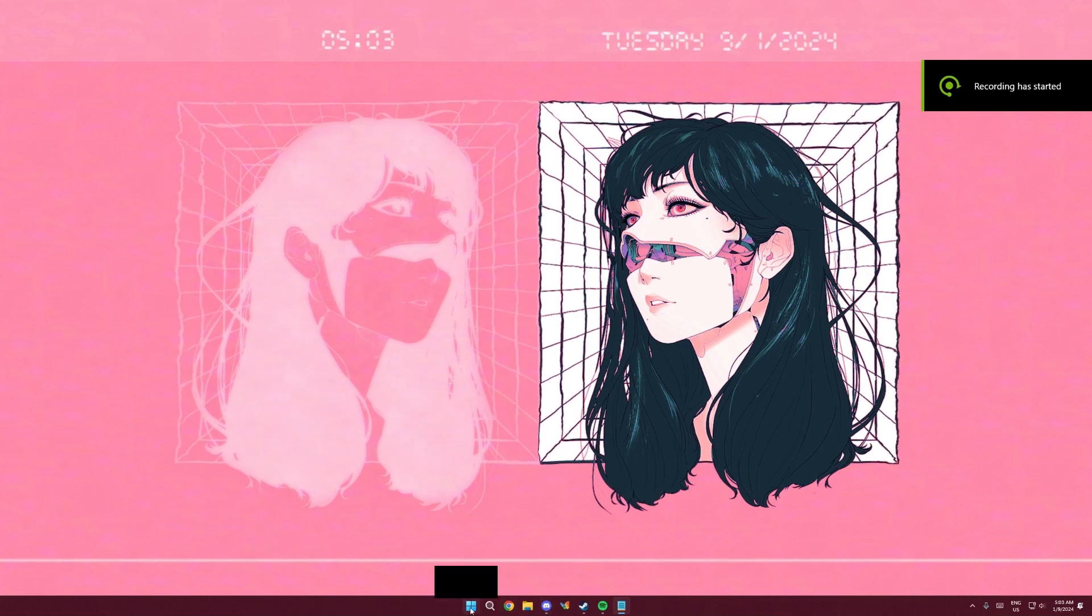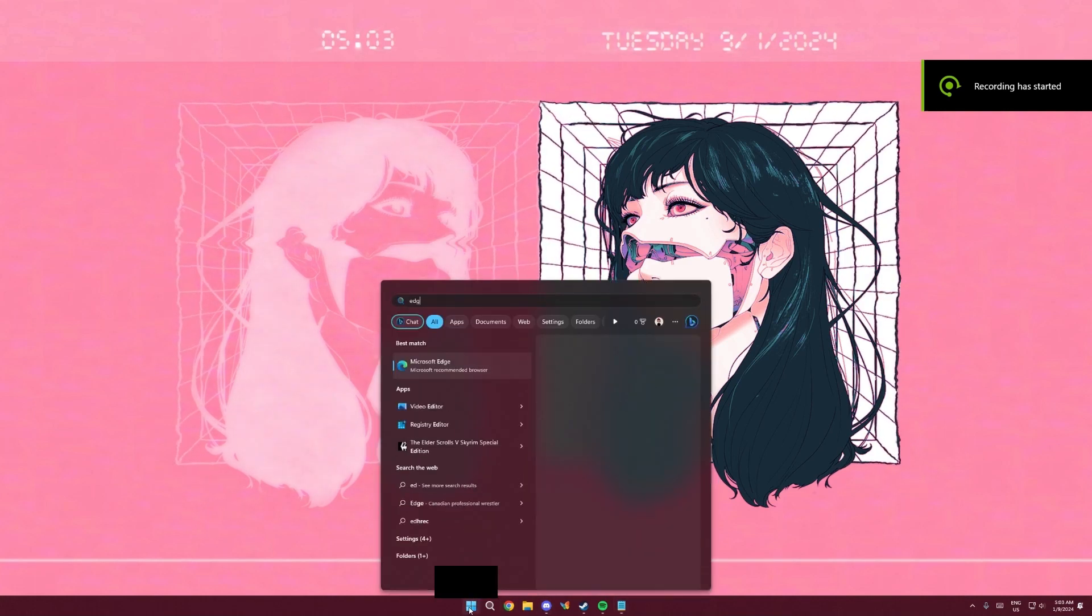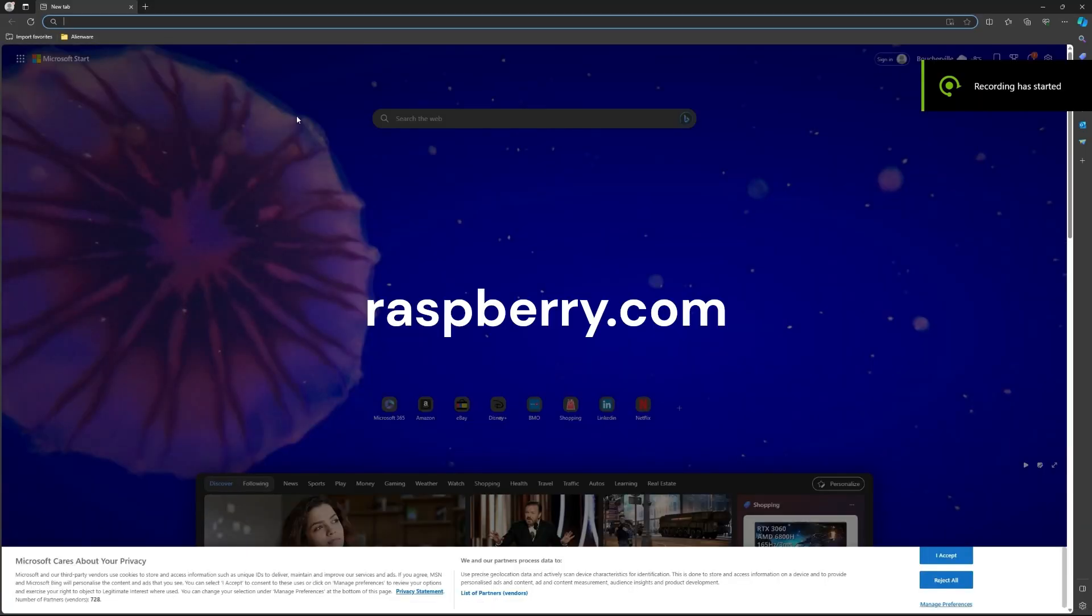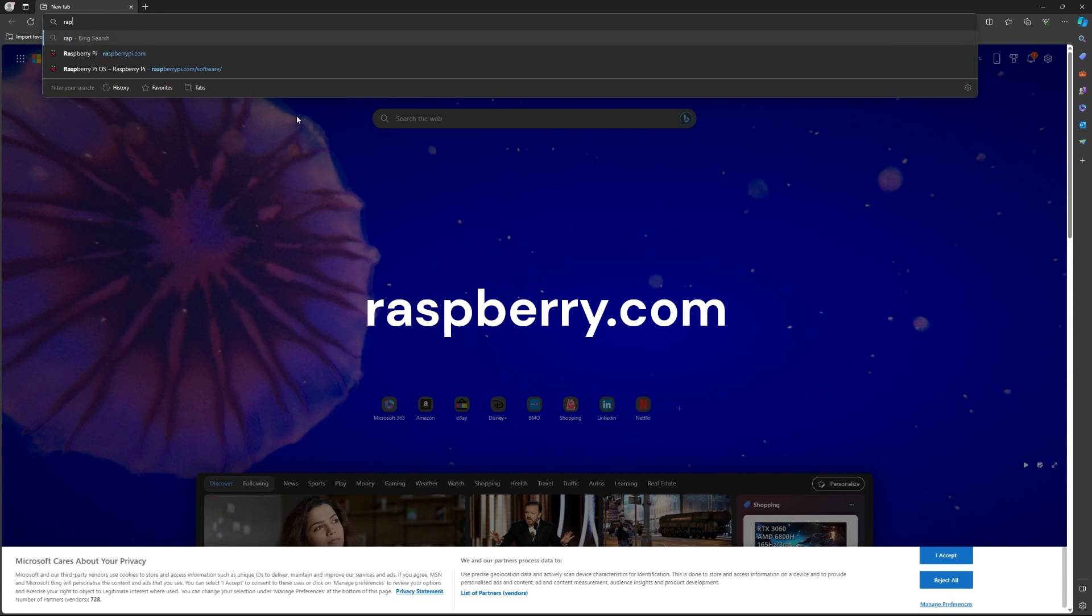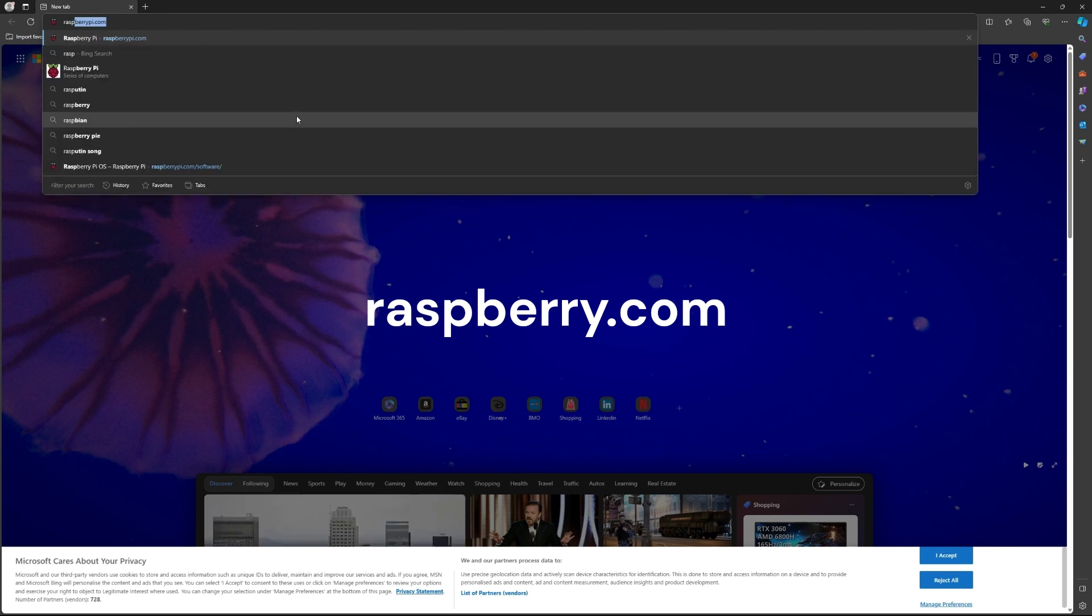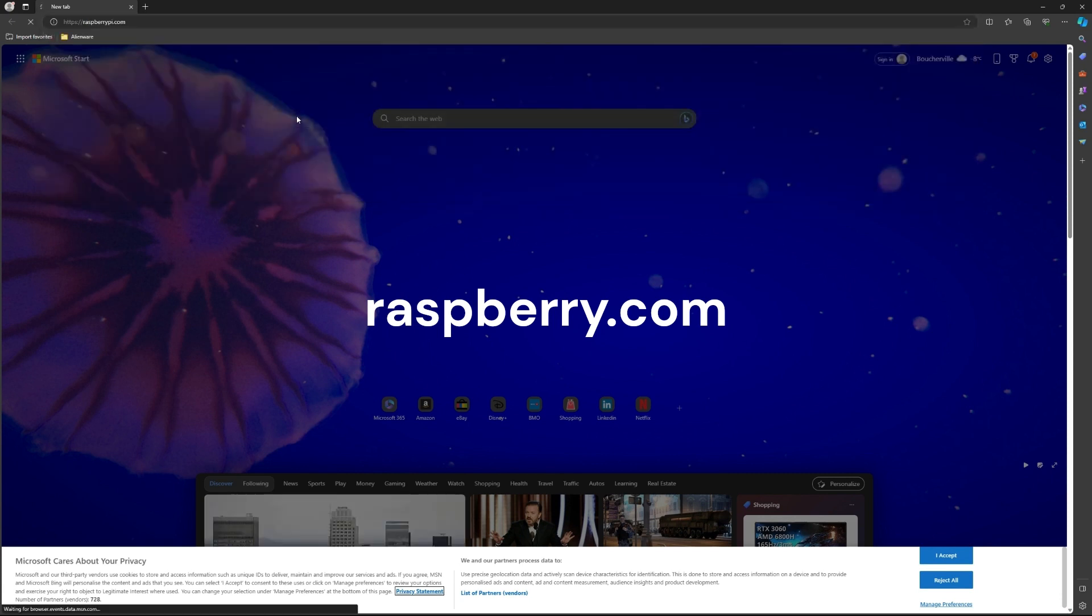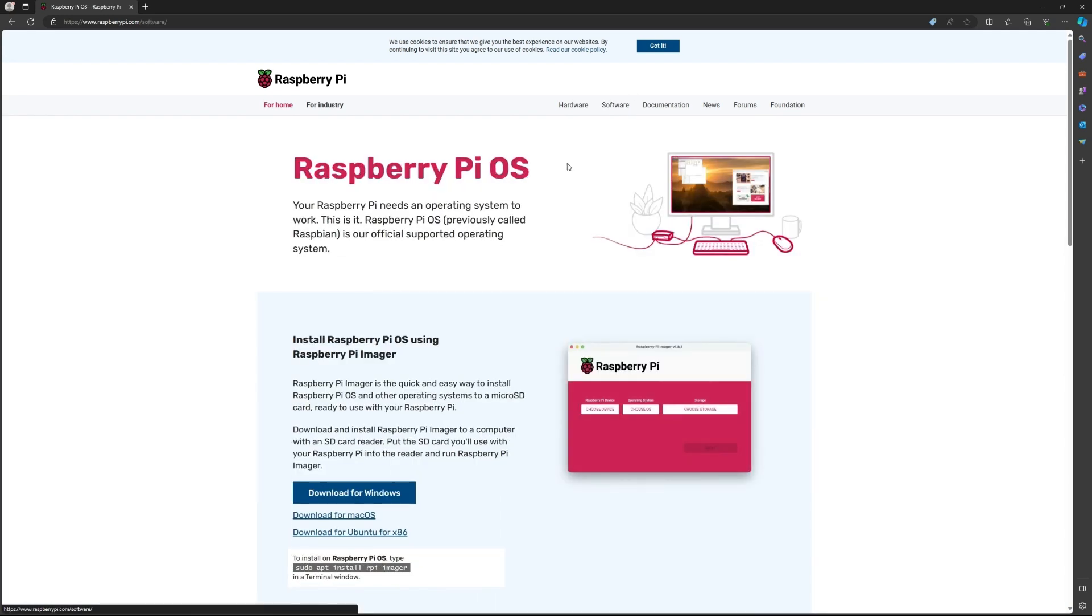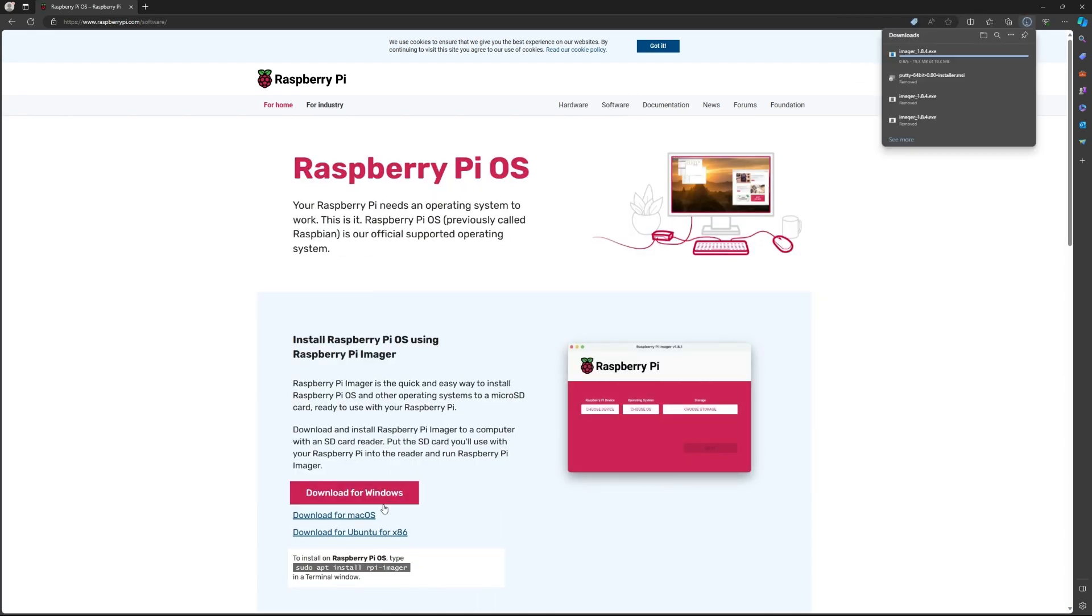Let's get started. You want to go on any web browser and go on the Raspberry Pi website, raspberrypi.com. Click on software and then on download for Windows or any other system.